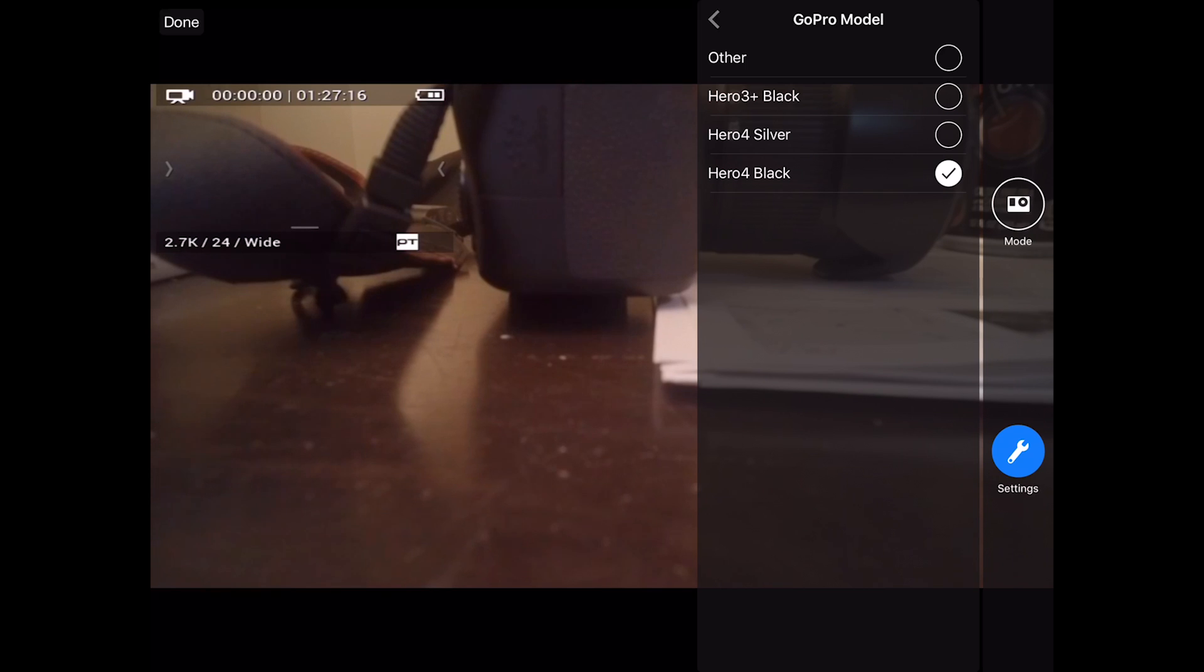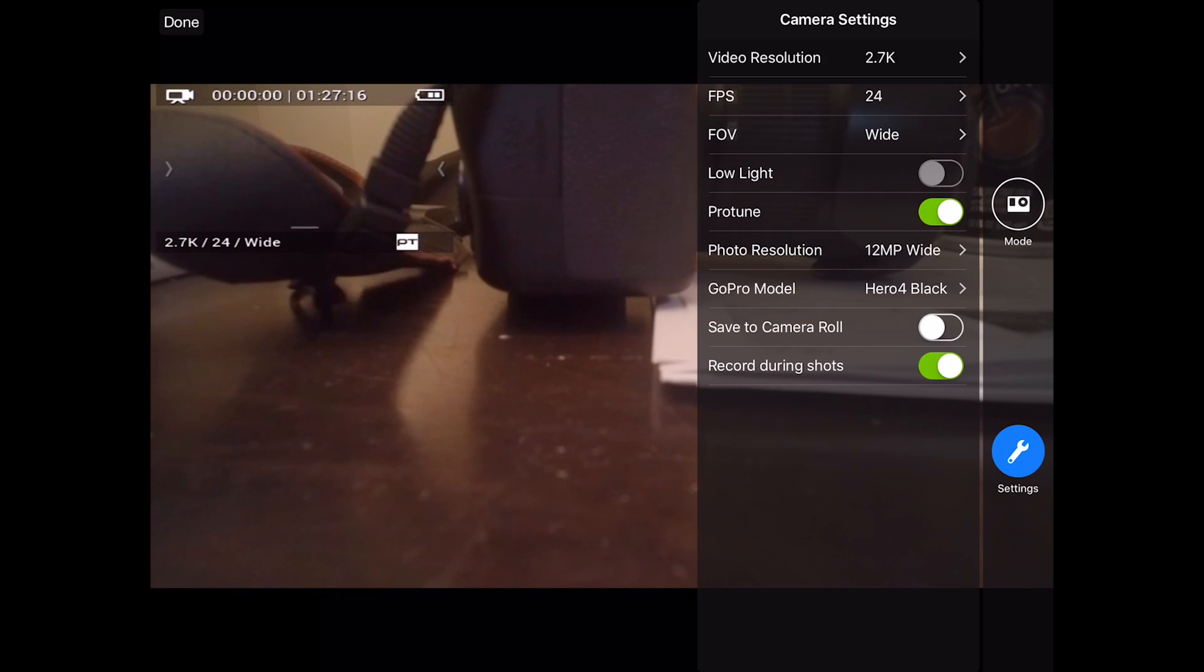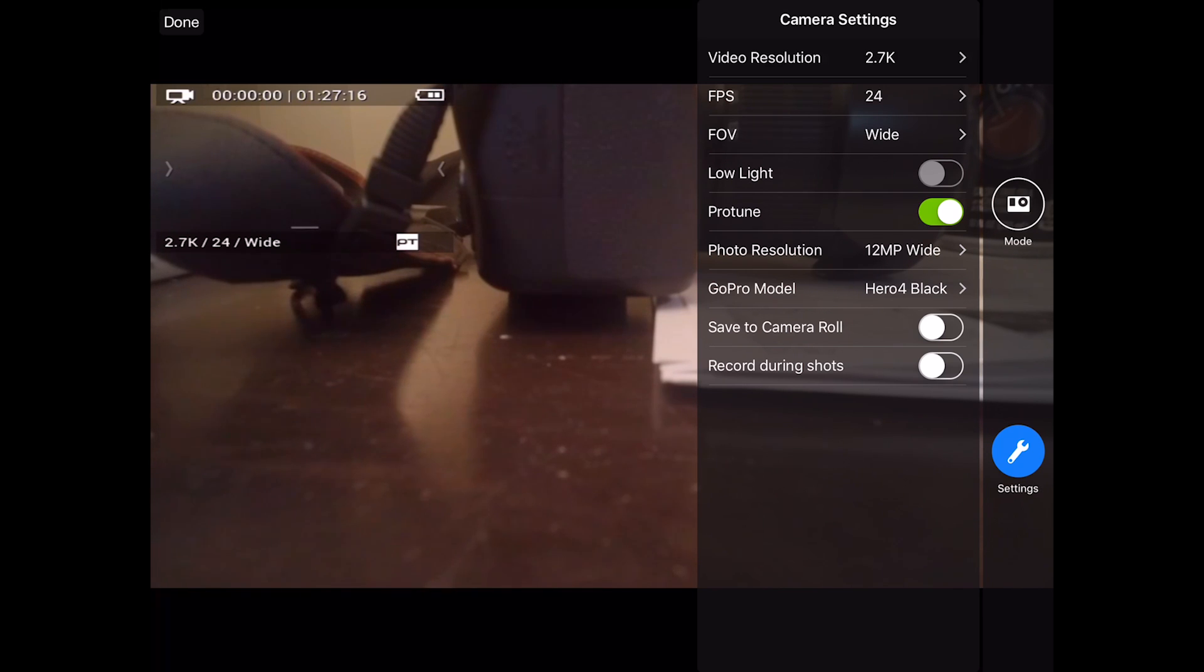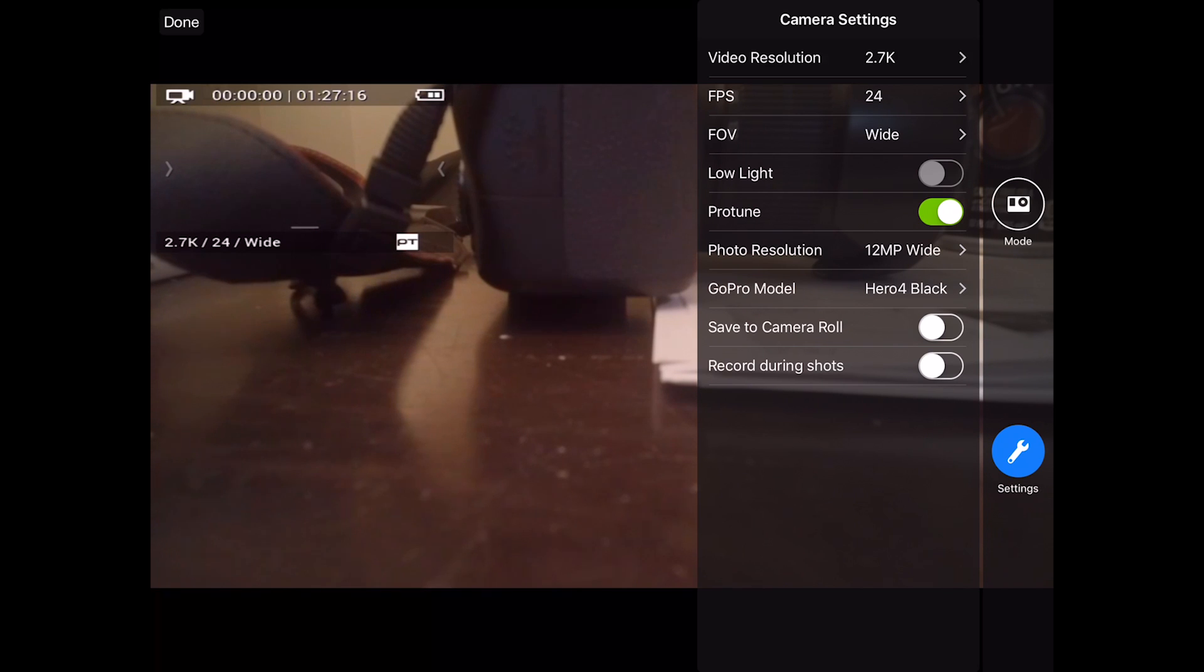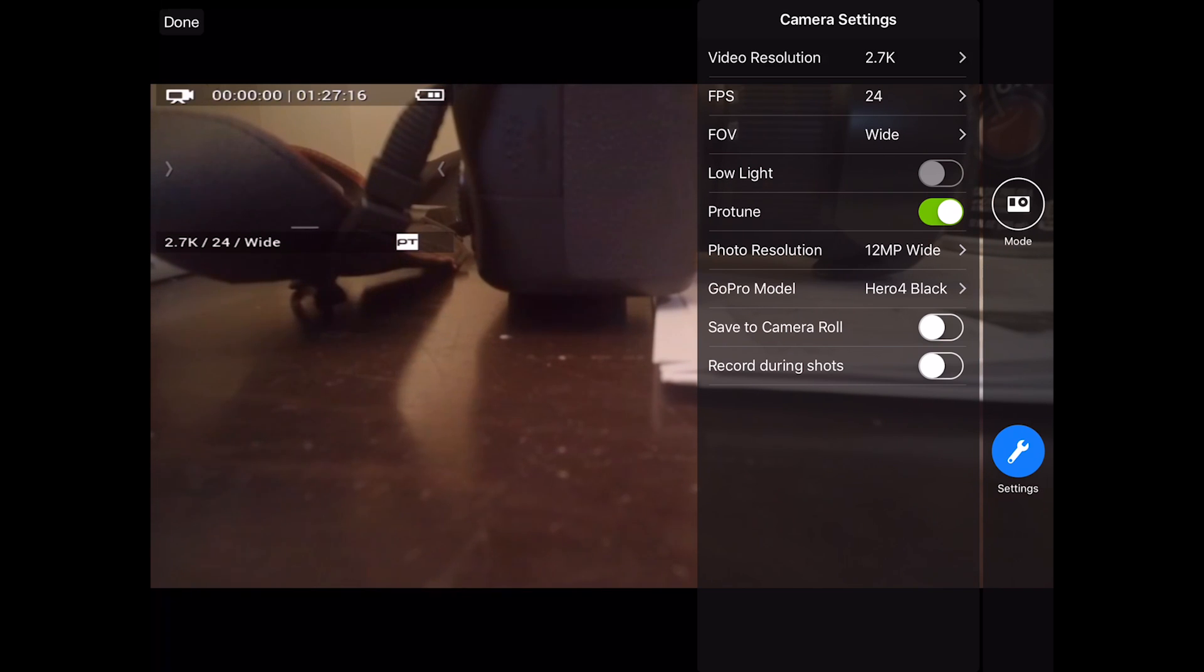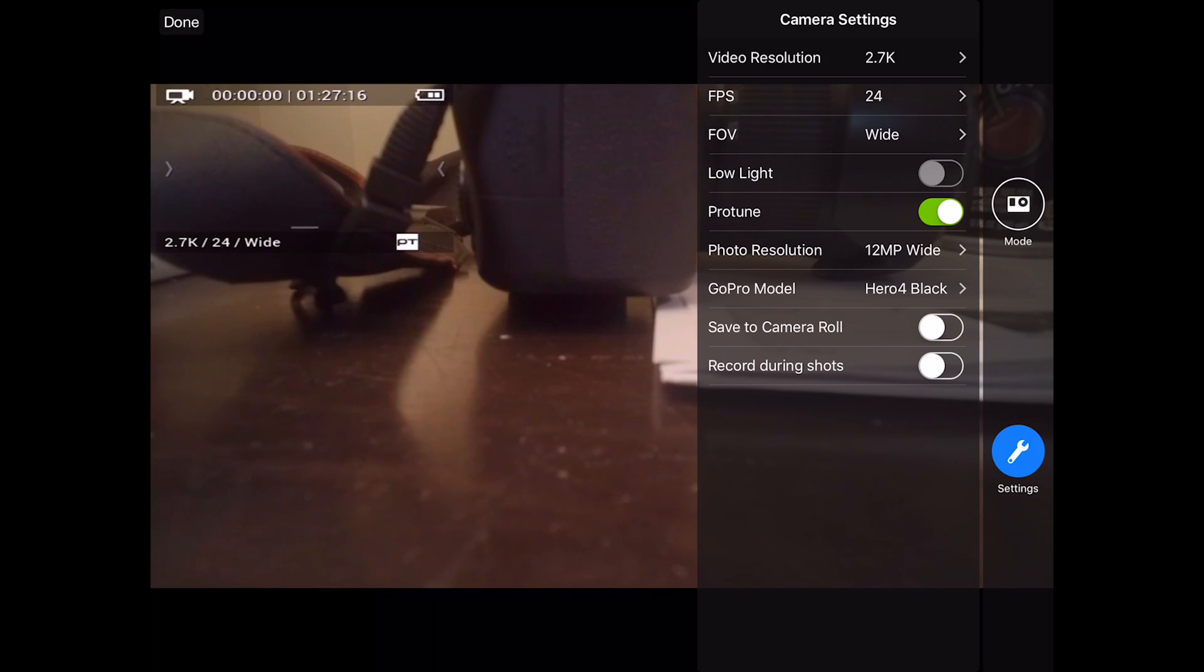The last two settings are the Save the Camera Roll. This allows you to save your video to a low resolution version in your iPhone or iPad camera roll. And this will record any time you hit the record button or any time the GoPro is recording.